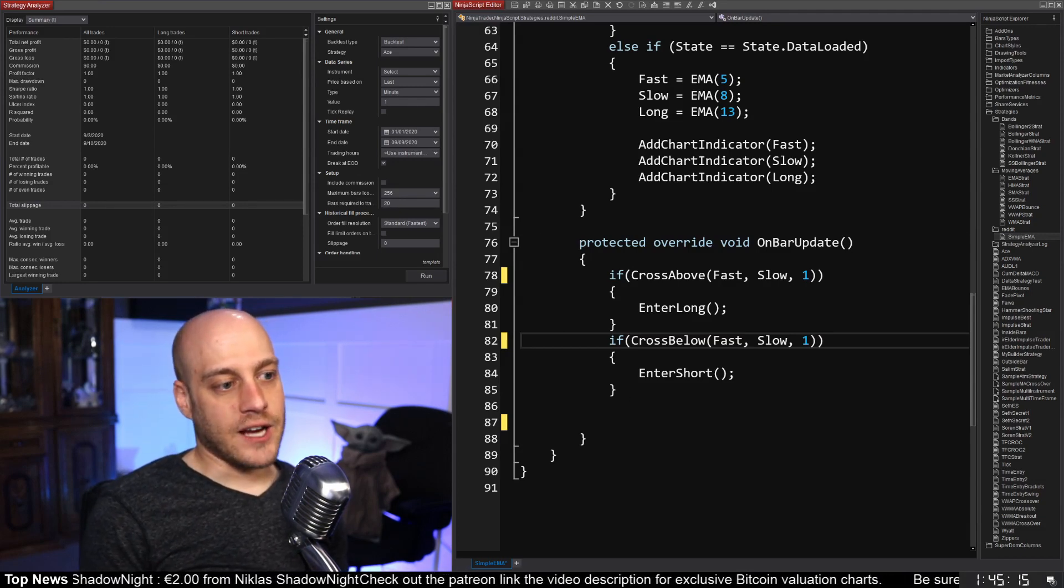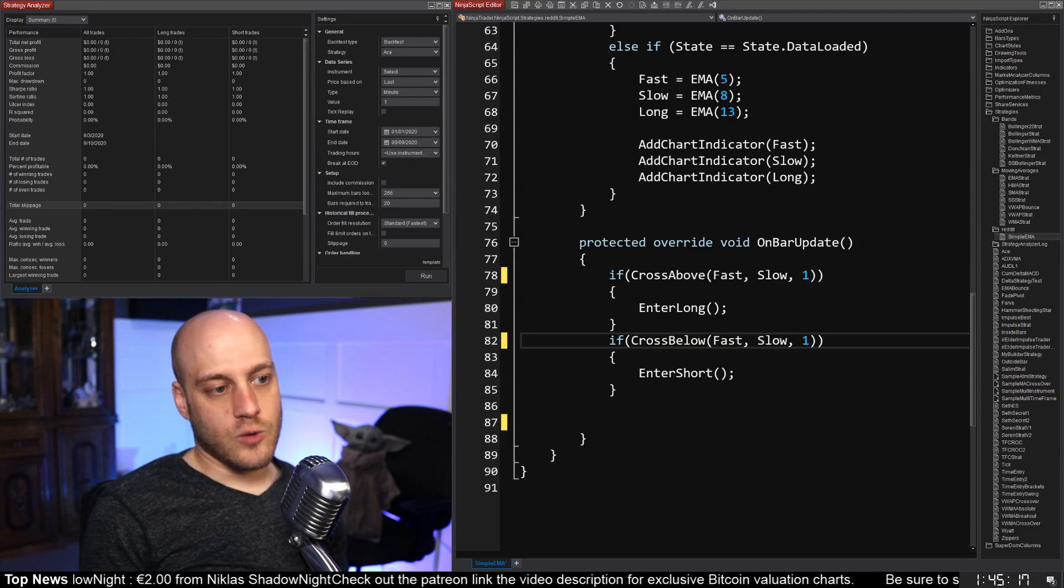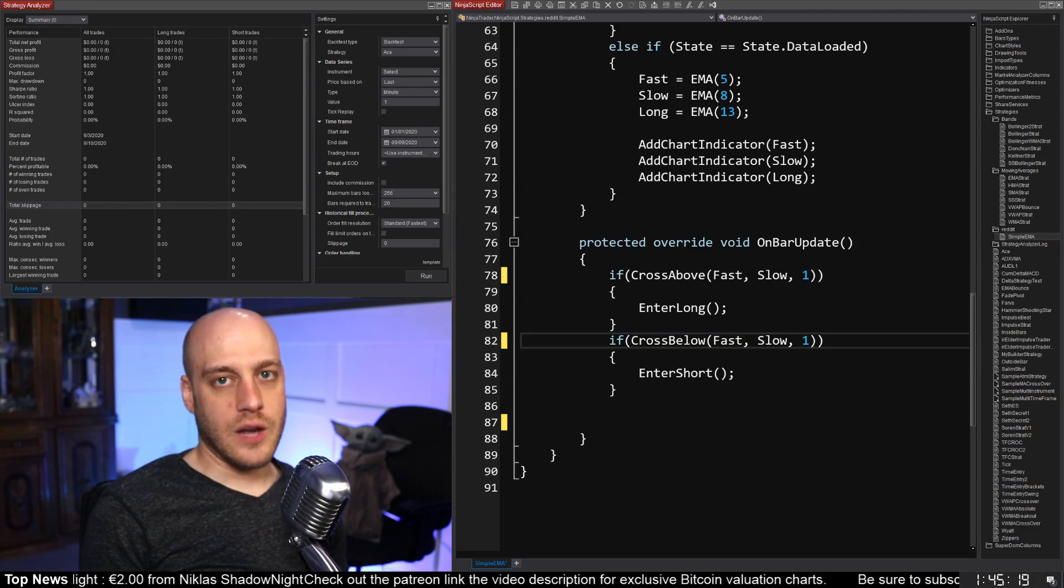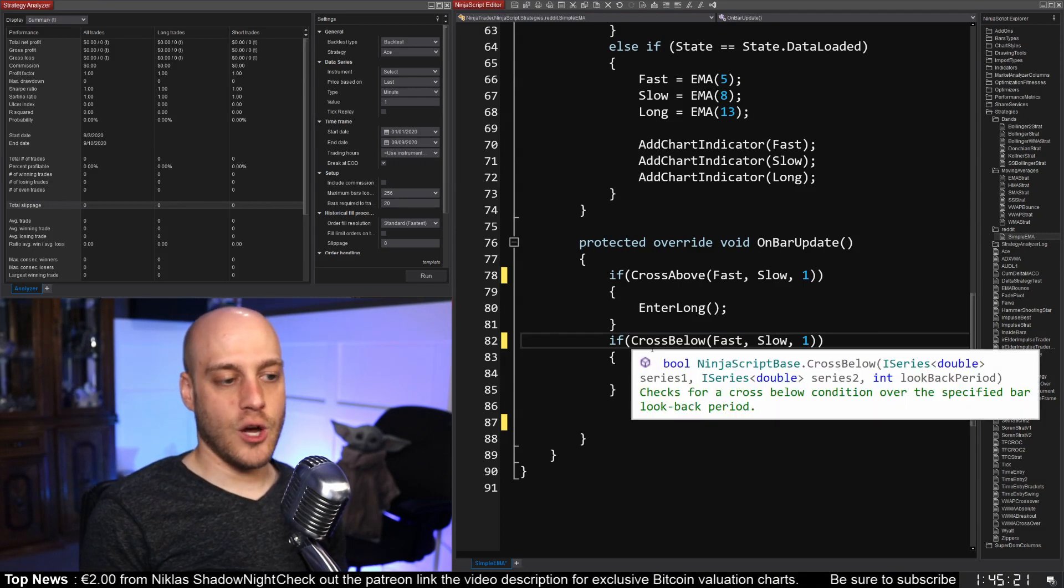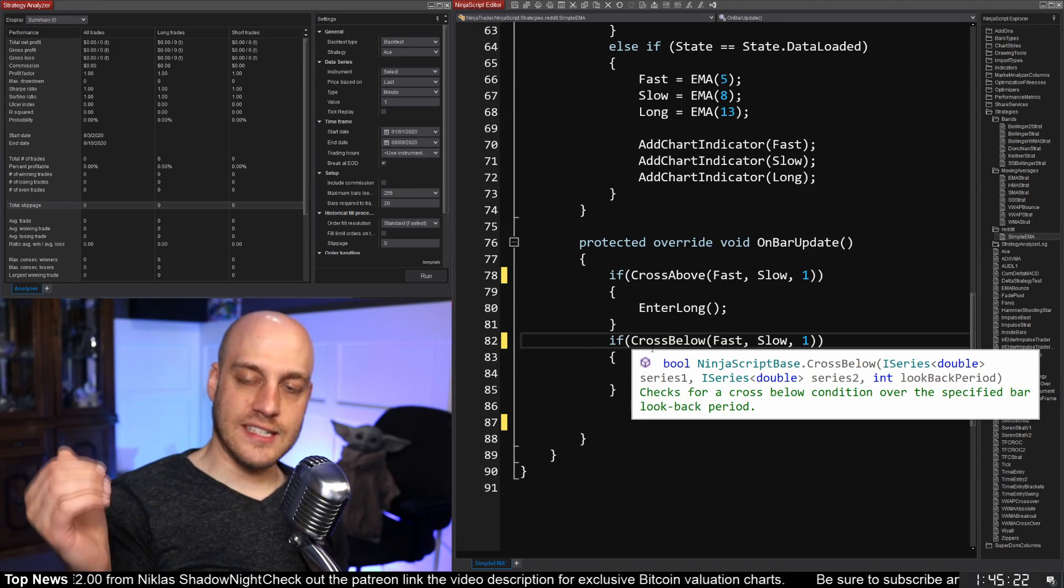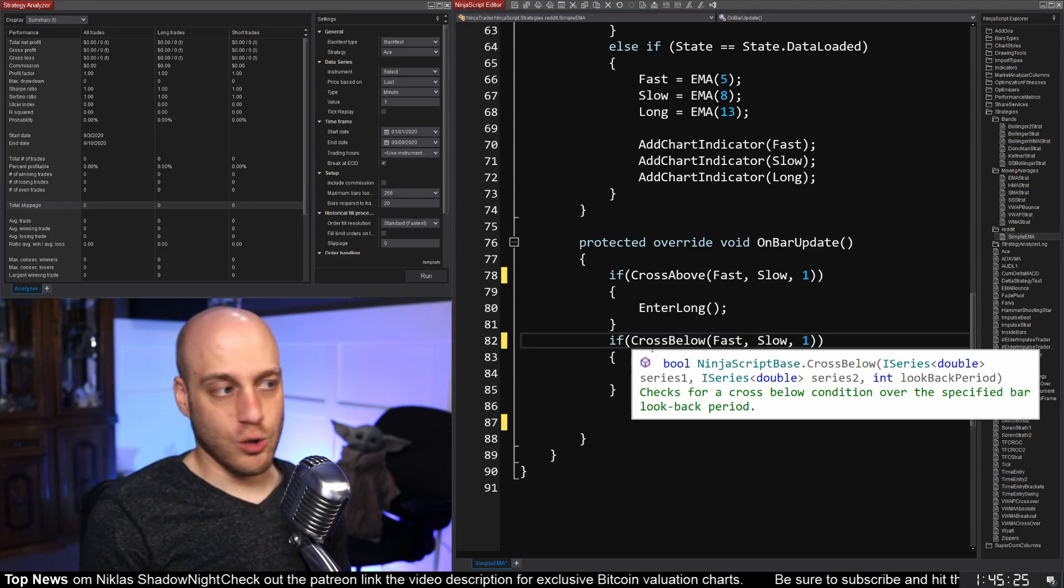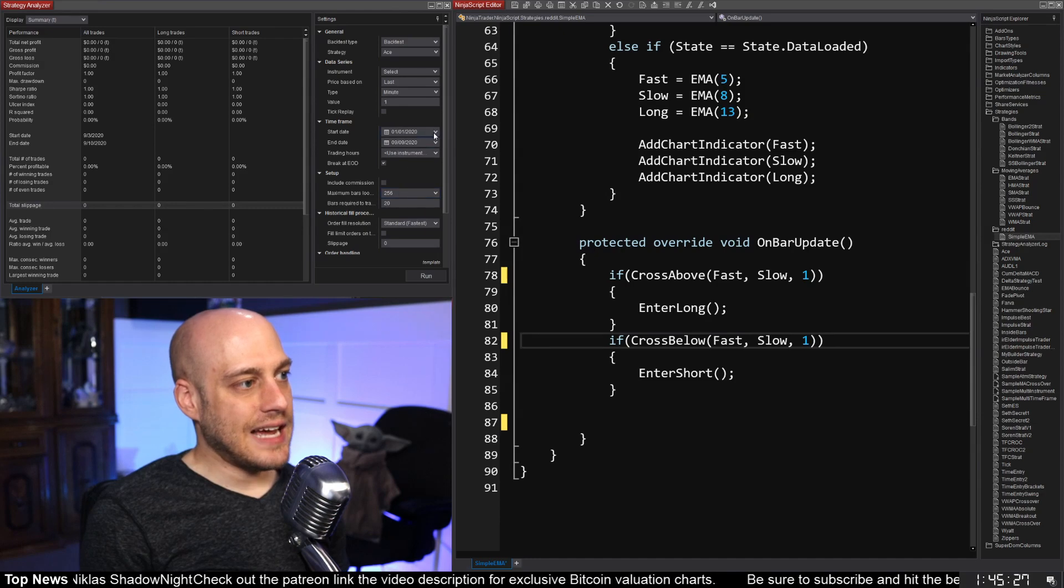So what I have here is pretty simple. I'm just saying if I cross above, the fast one crosses above the slow one, then I'm going long. And then if I'm crossing below, the fast one is crossing below the slow one, then I'm going to go short. So let's backtest this.